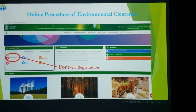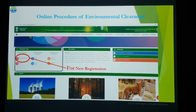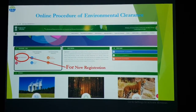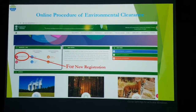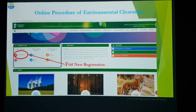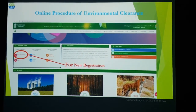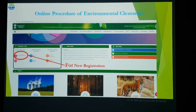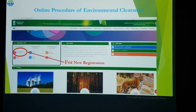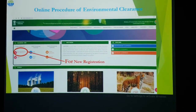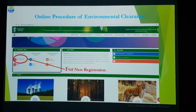For any new entry, a new user or new client should register for the first time. This user ID along with the password will be active for lifetime. For new registration, go to parivesh.nic.in and click the link 'New Registration'.